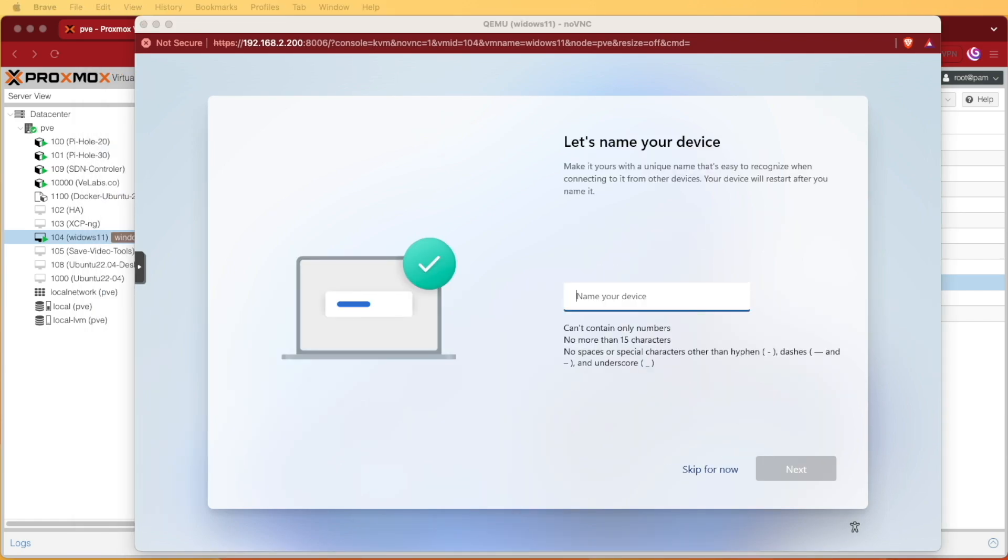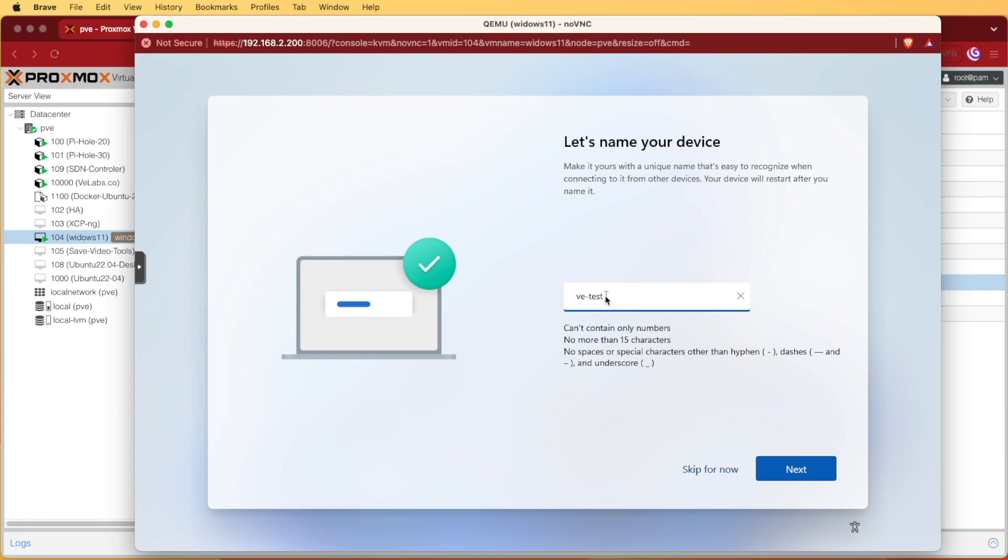Windows spent a good amount of time doing some continued configuration and updating and now it's asking us for the name of our device. I'm just going to call mine VETest today. You can call yours whatever you want. I'm going to hit next.